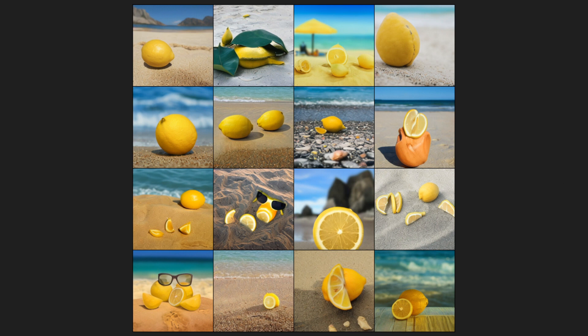The prompt was realistic CGI Lemon wearing sunglasses, relaxing on a beach. And as you can see, this is a very coherent AI. 16 images is a lot, but they are almost all photorealistic. We've got the Lemon, we've got the beach, we've got the sunglasses.